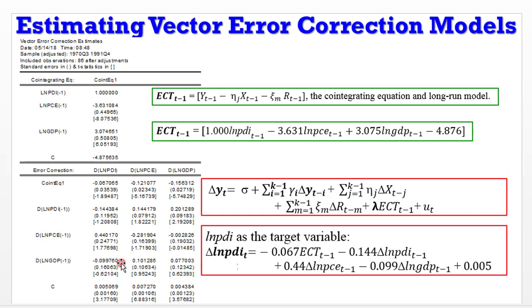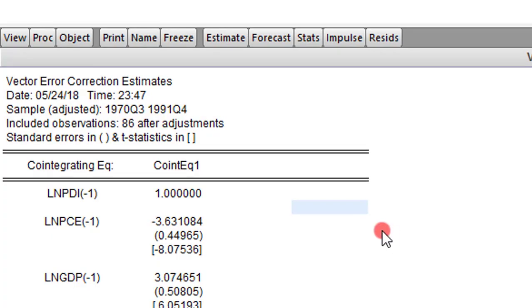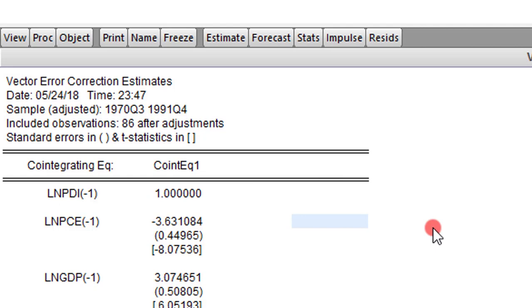So make sure you get your estimation right. When you're computing your vector error correction model, you must do it with p-1 lags. Now let's move on to the final step, step 6. Let's perform some diagnostics to see how seriously our results can be taken.